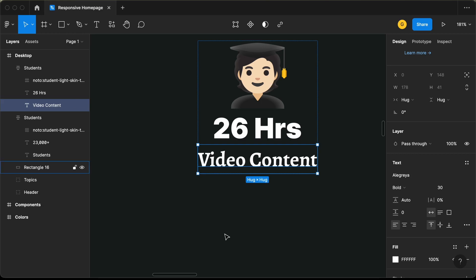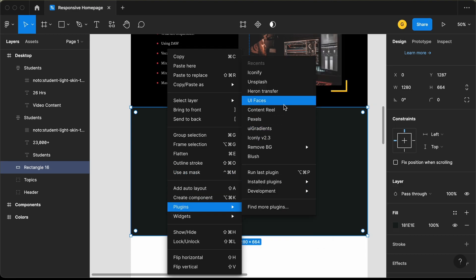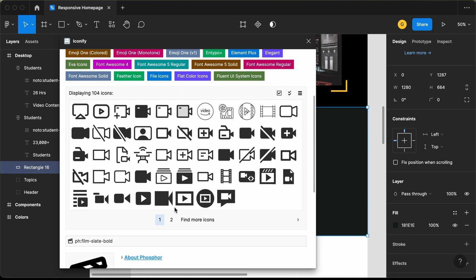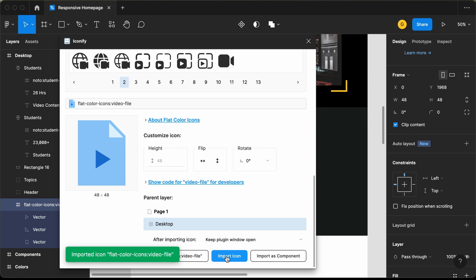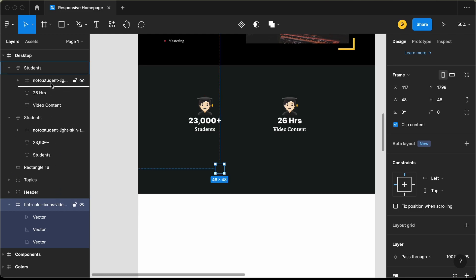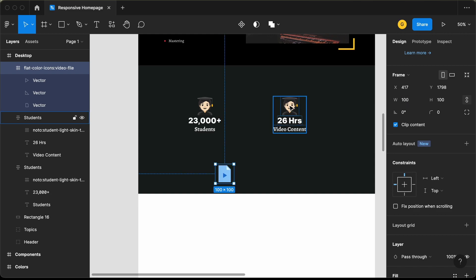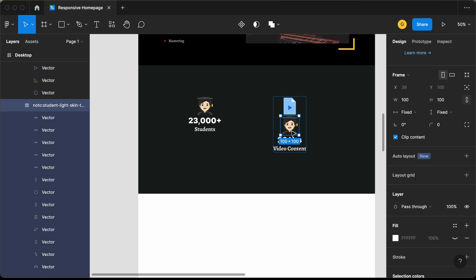Now we need to change this icon. Let's go back to the Iconify plugin — right-click, go to plugins, and Iconify. Let's search for 'video' and go to the next page. We'll use this icon right here — let's click on it and click Import Icon. The icon has been imported. Let's drag it over here and bring it to the top. Let's also set the width and height to 100. Now let's replace the old icon with this new one — drag it to the top and delete the old icon.